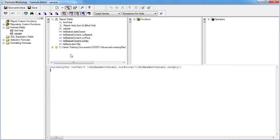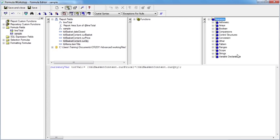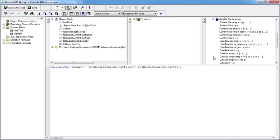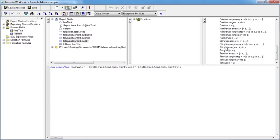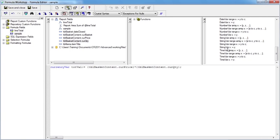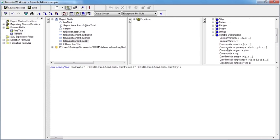Now if you're not sure what the variable types are and of the exact syntax along here, Crystal Reports can help you out. If we go to the operators and come down to variable declarations, you'll see that there are lots of variable types: Boolean var, currency var, date time var, date var, number var, string var, time var. We're looking for a currency var because we want to hold currency.